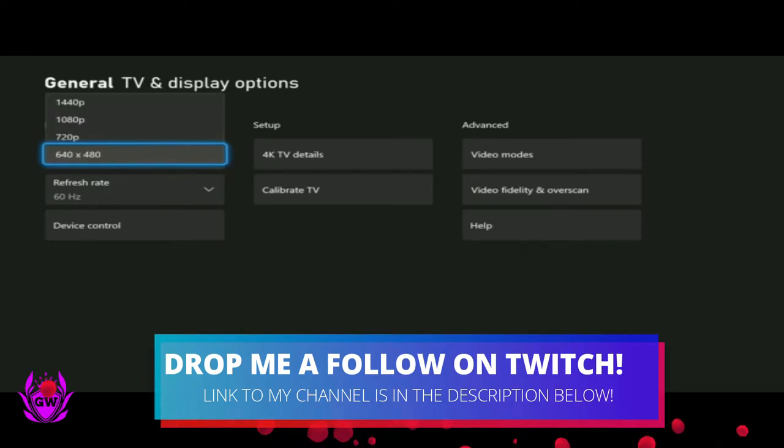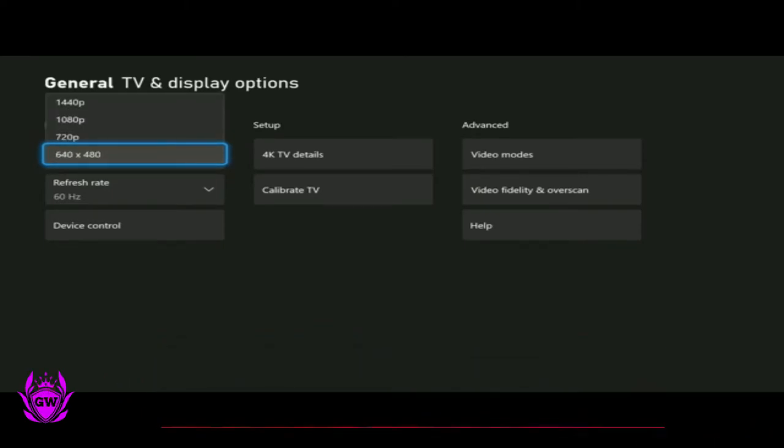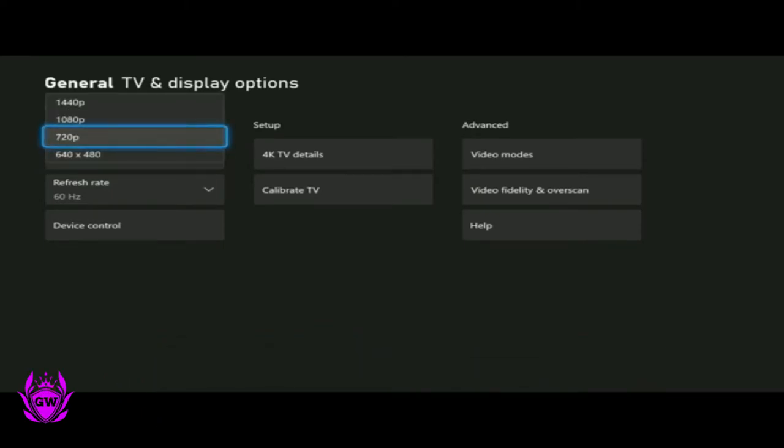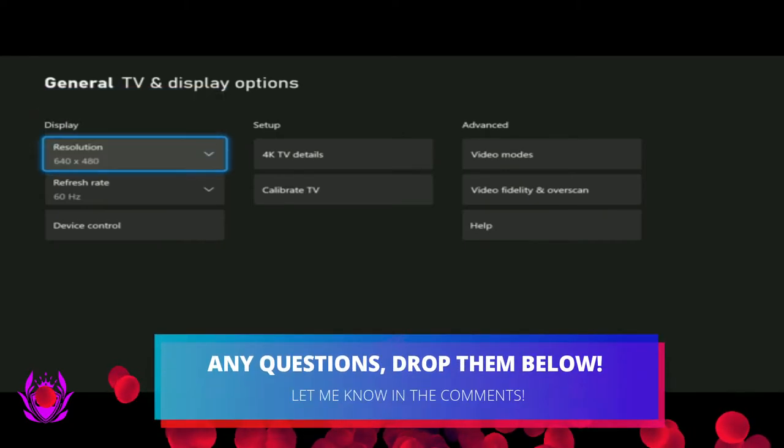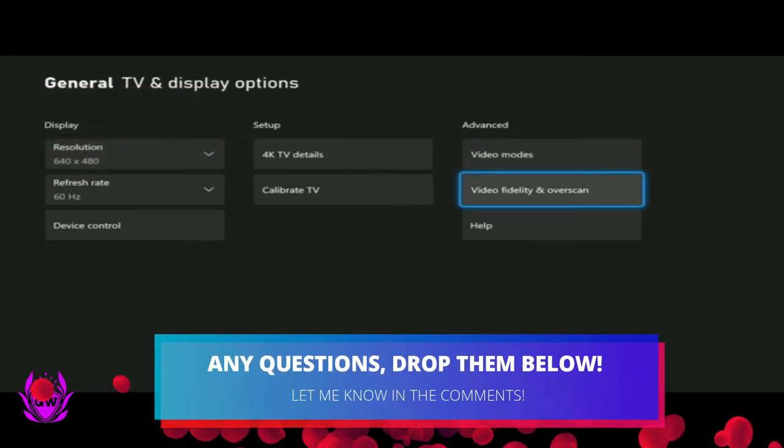And you can see there it's 640x480. You may be stuck there and it may not let you change the resolution. And if it is stuck, this is what you need to do.